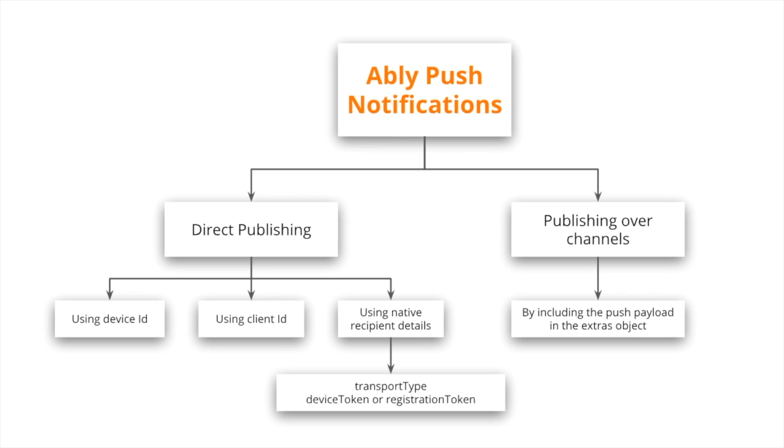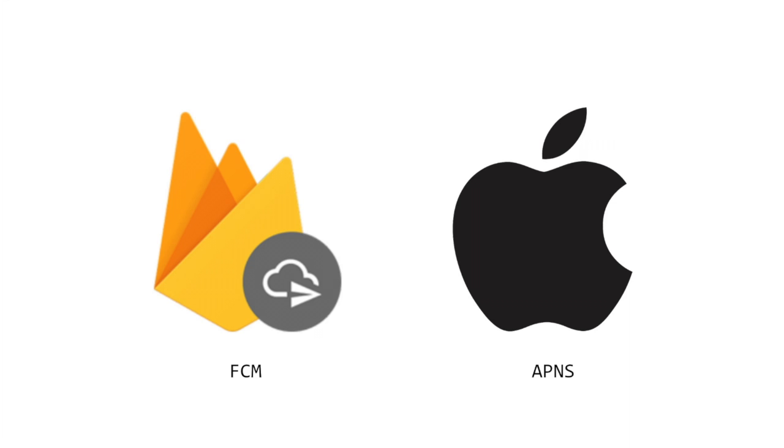One thing to note here is that every device that wishes to receive push notifications must activate or register itself with the local operating system or framework and hook into the push notification services that the underlying platform provides. This functionality is platform specific and can also vary considerably across not just platforms but also across the push services that operate on those platforms.